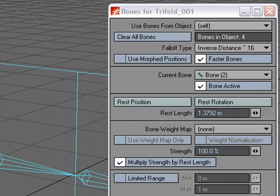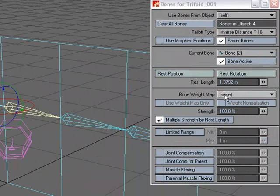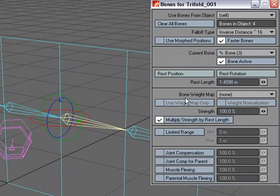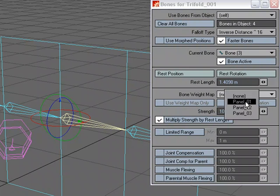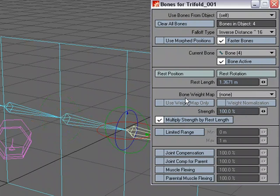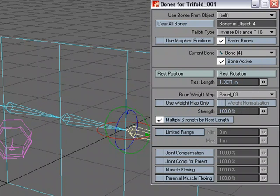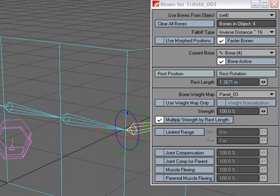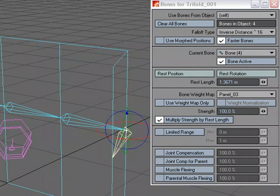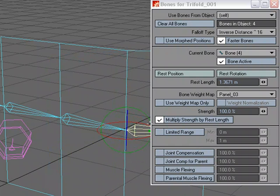For the first bone, I'm going to choose panel one. For the second bone, panel two, and the third, panel three. I'm going to test this, and when I rotate this, there we go, it's moving that one.